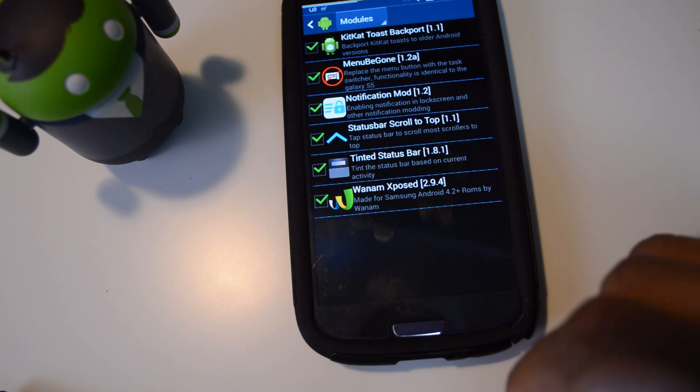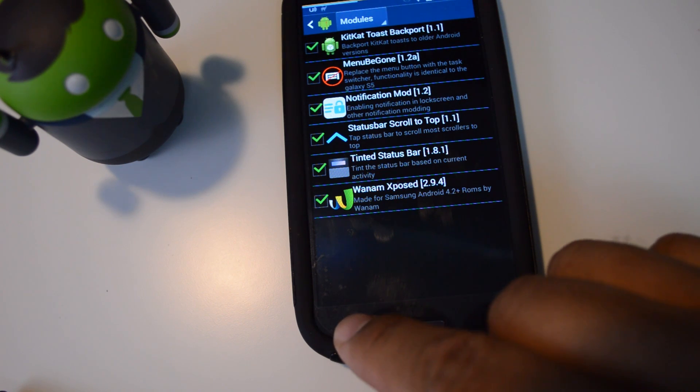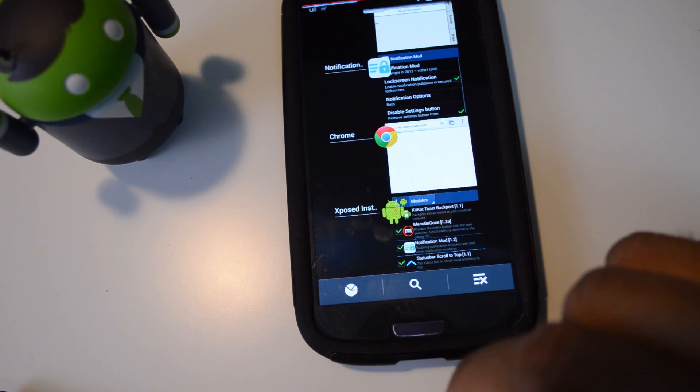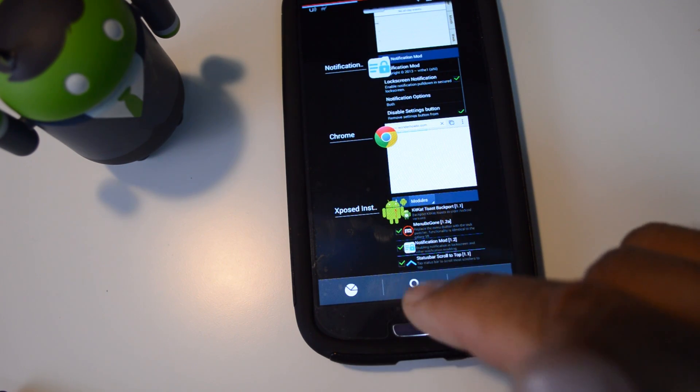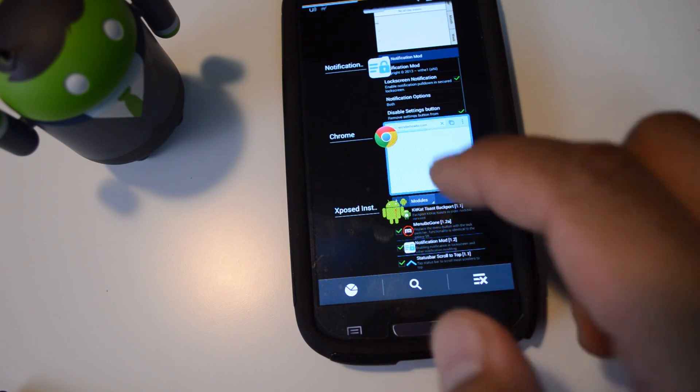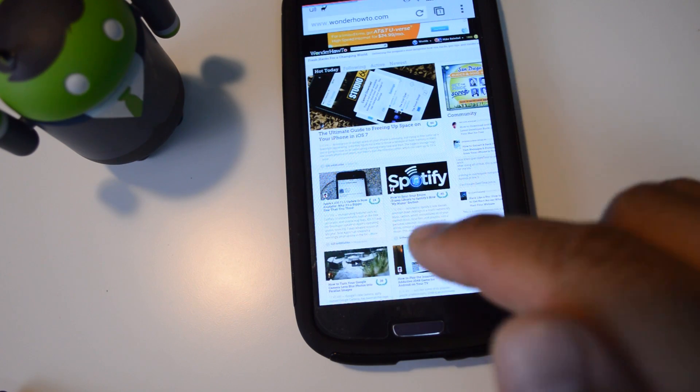Once your phone boots up, your menu button will act just like the multitasking button on the S5. So there you go, brings up the task switcher, and you can still have it act as a menu button with a long press.